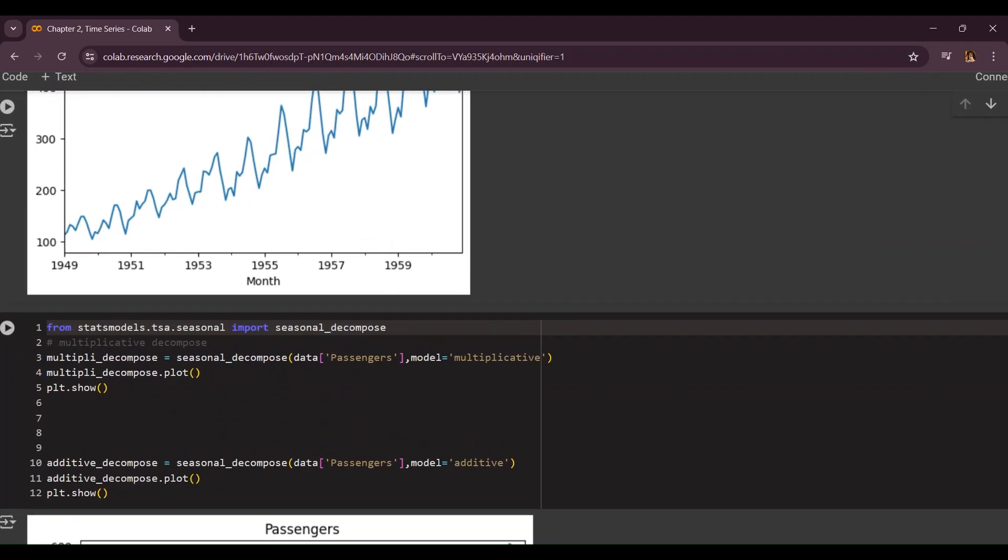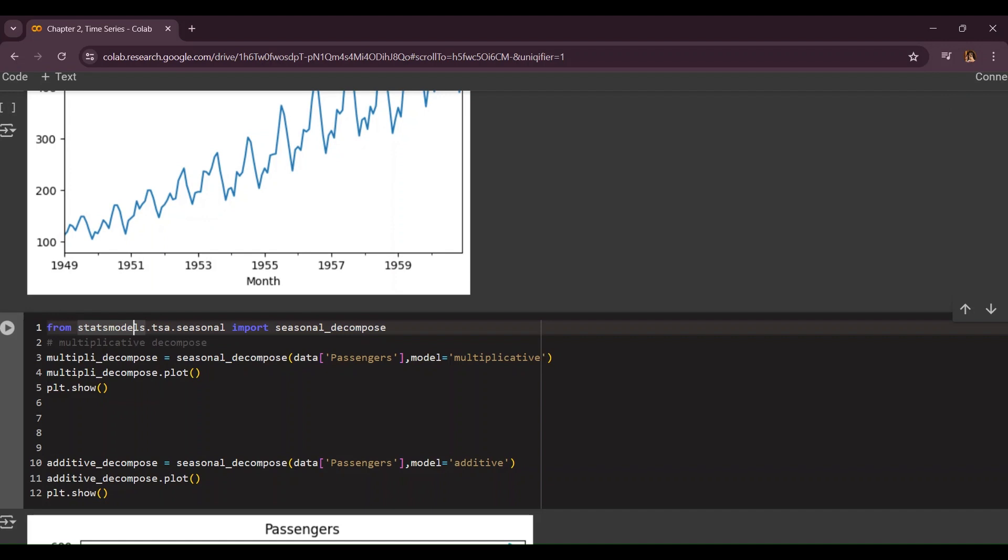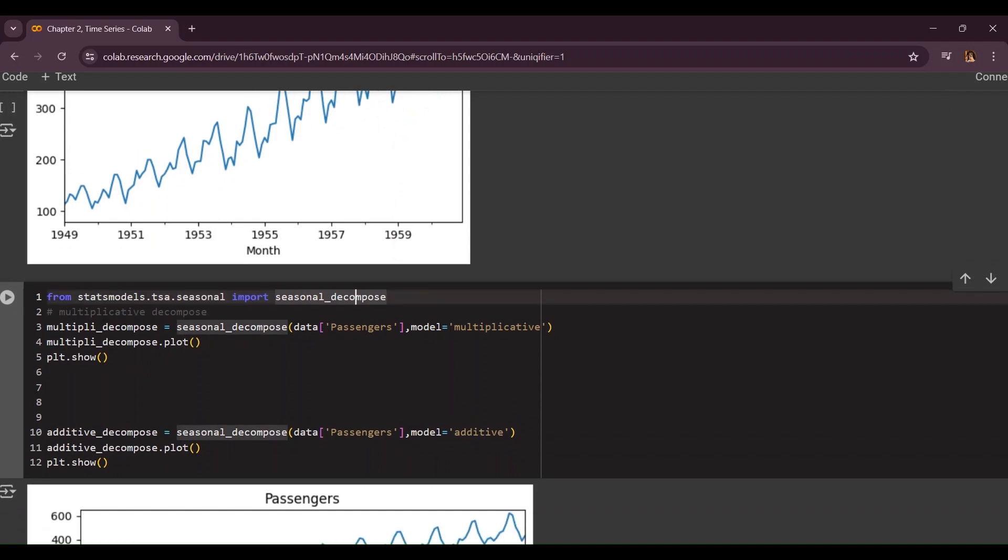Then we're going to import this library from statsmodels.tsa.seasonal import seasonal_decompose. This is where we're going to deconstruct our time series. As I explained we're going to do some stuff into these following components called trend, seasonality, and residue. Residual quick information is when not everything is captured by trend or seasonality.